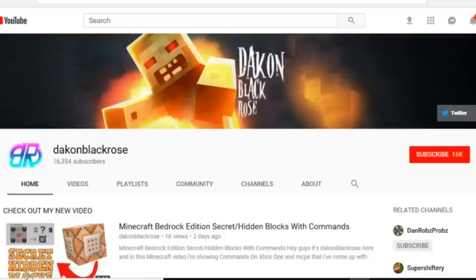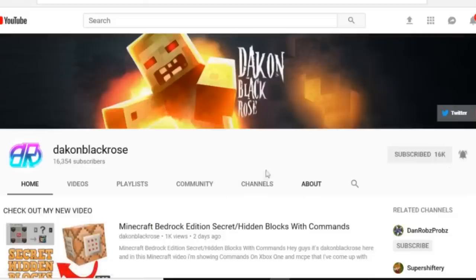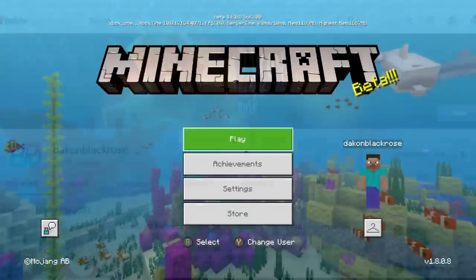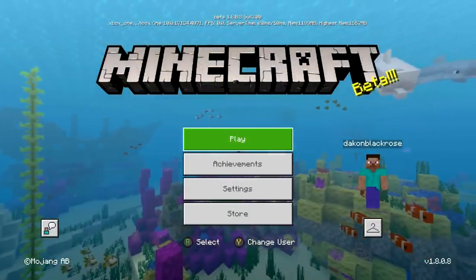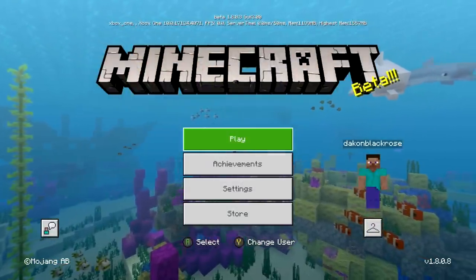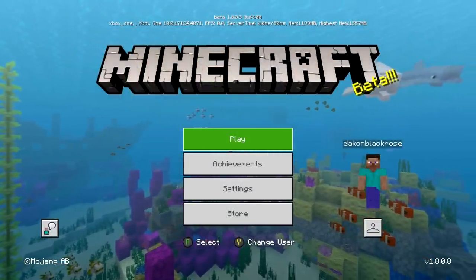Before this video starts I just want to say quickly hit the subscribe button and the bell notification so you'll never miss another video by me. You'll be part of the notification squad and might have a chance at winning a shout out in the next video. What is going on everybody, and welcome to another Minecraft tutorial.